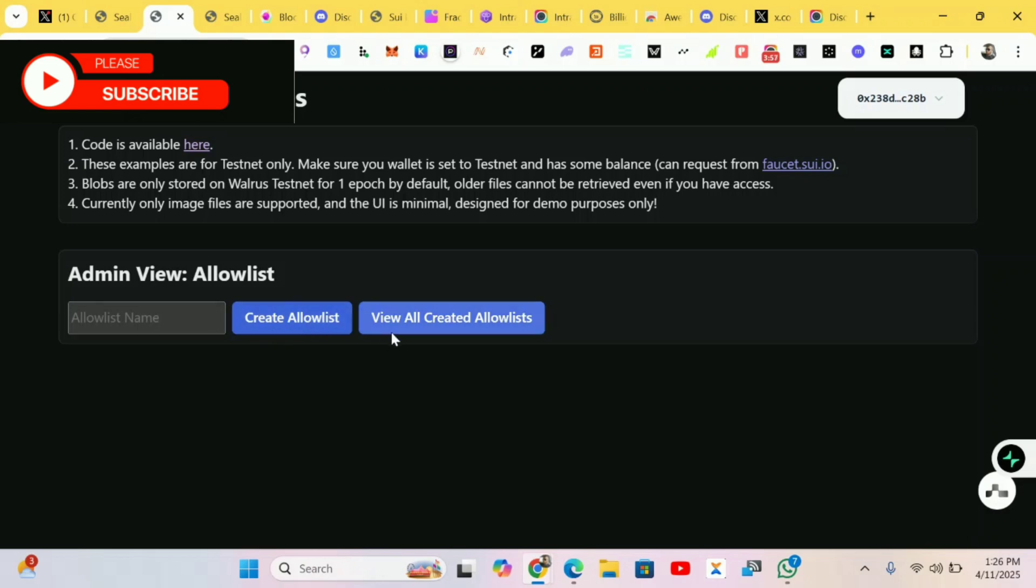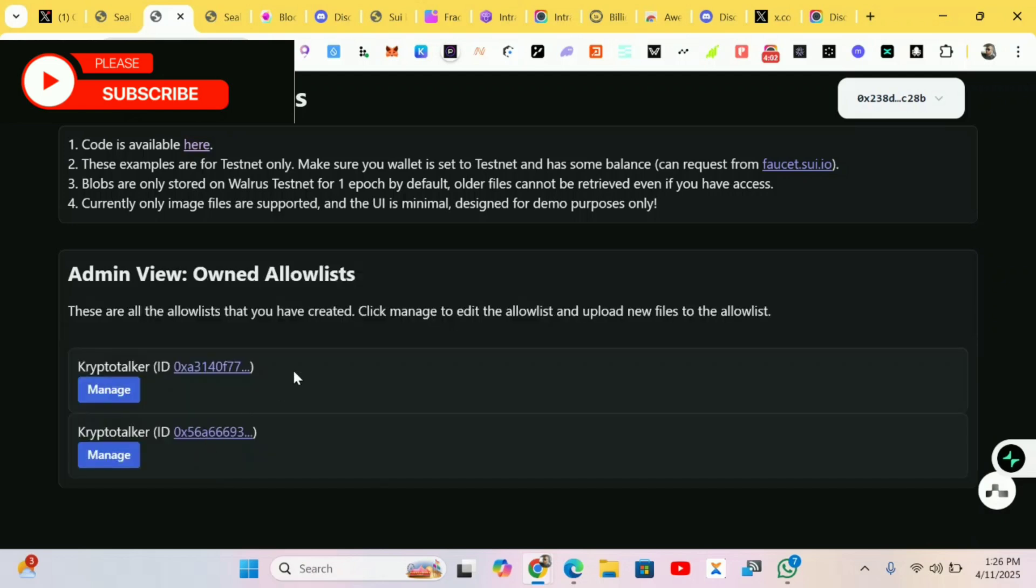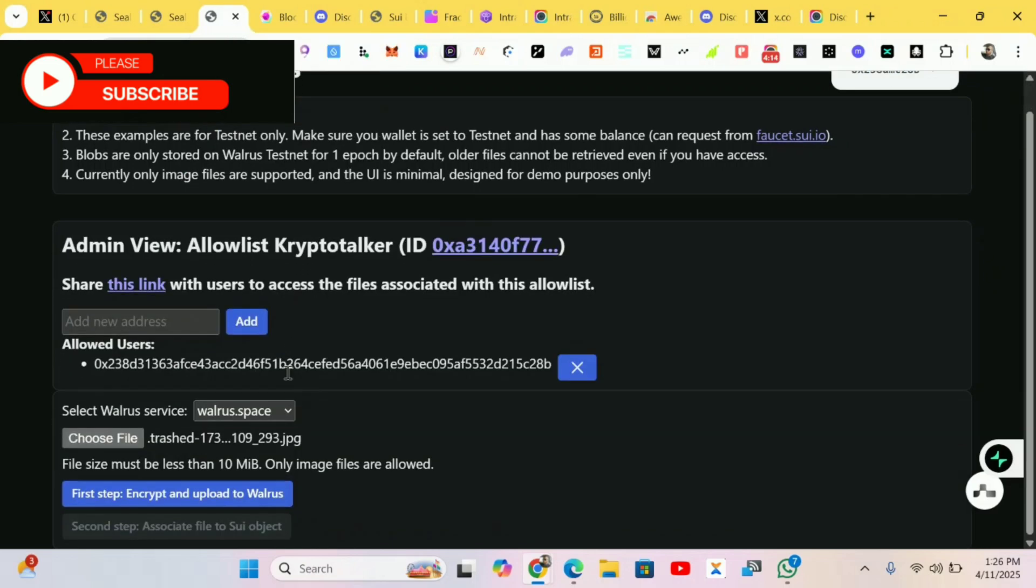After you create your allowlist and username, you can view it over here. I've created two, it has been added. When you're done with that, you just click on Manage. Click on Manage and it will take you to the next step.